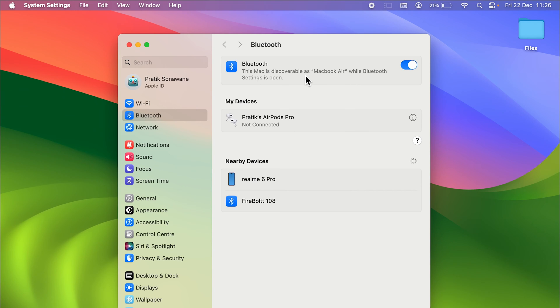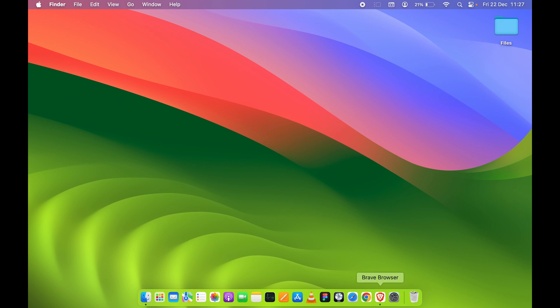So anyone is trying to search me via Bluetooth, MacBook Air will be visible to them. Now how can you change it? As I told you, the process is very simple.